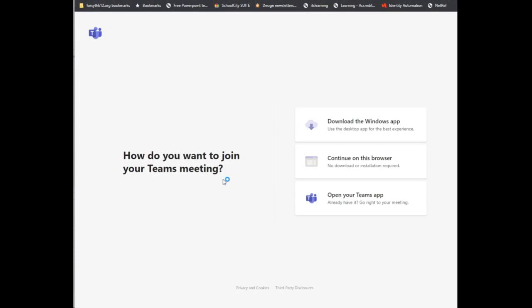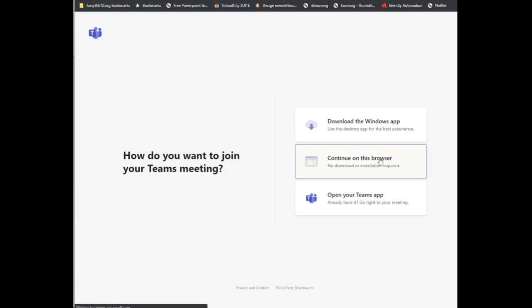This will open a new tab, and in that tab, you will see options to download the application, continue in the browser, or open your Teams app. I'm going to recommend just click on Continue in this browser.